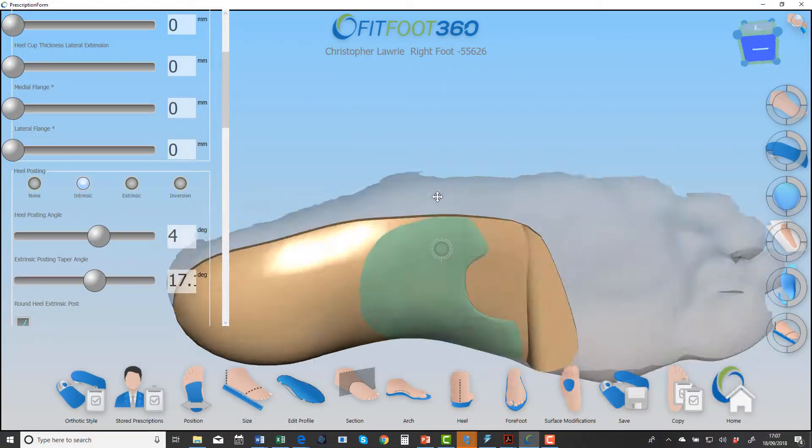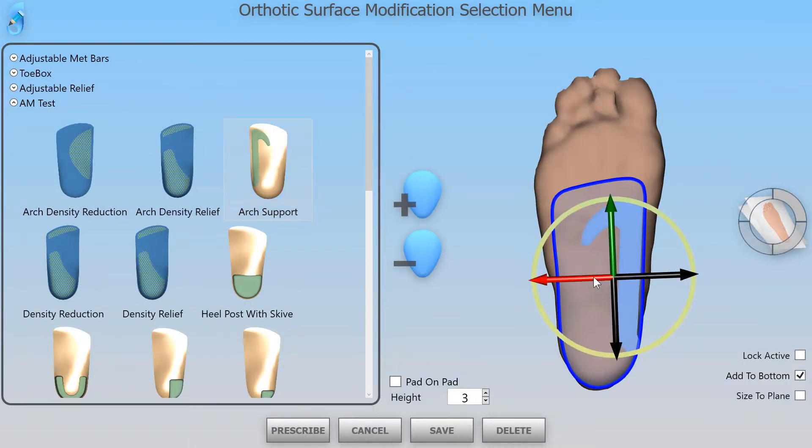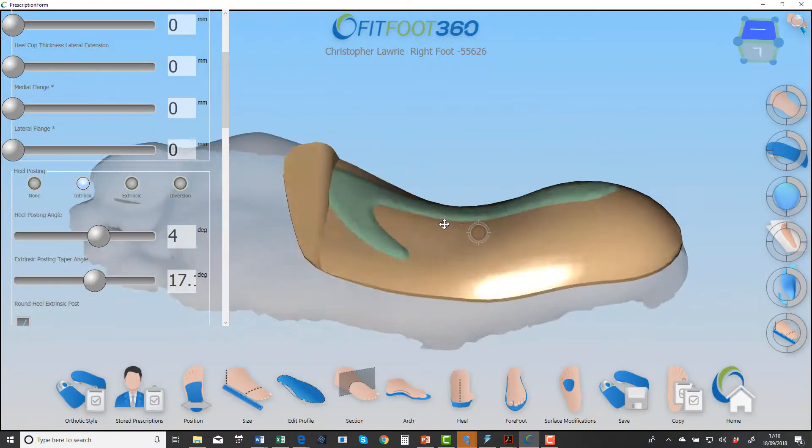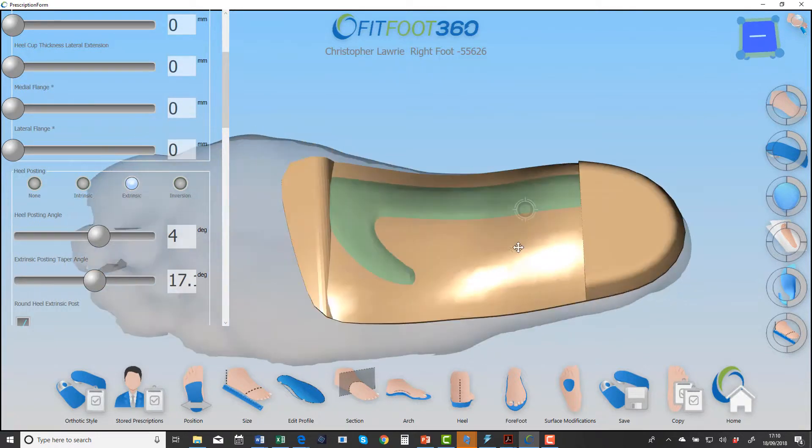You could even use your own custom shapes that we can develop for you, that you can wrap onto the surface. These are things you might not mill, but are certainly good for printing.